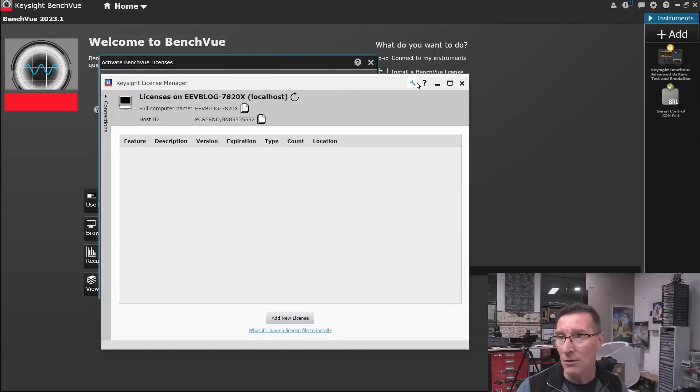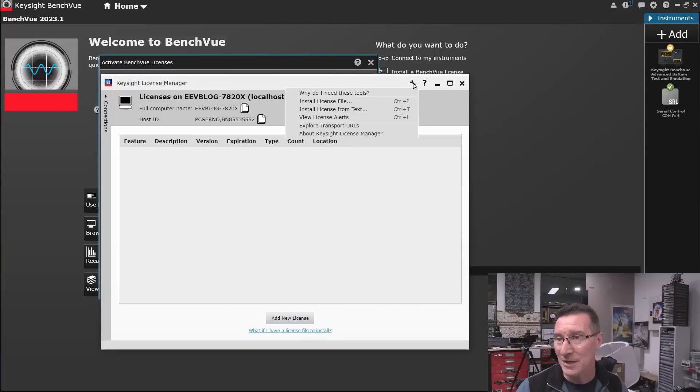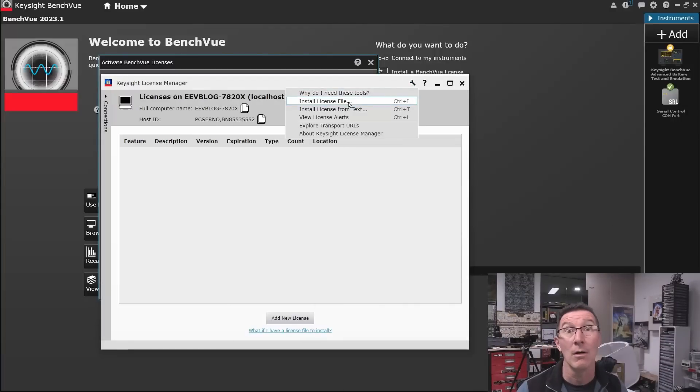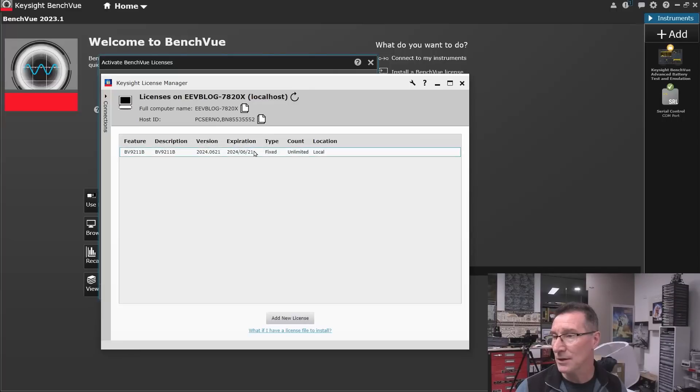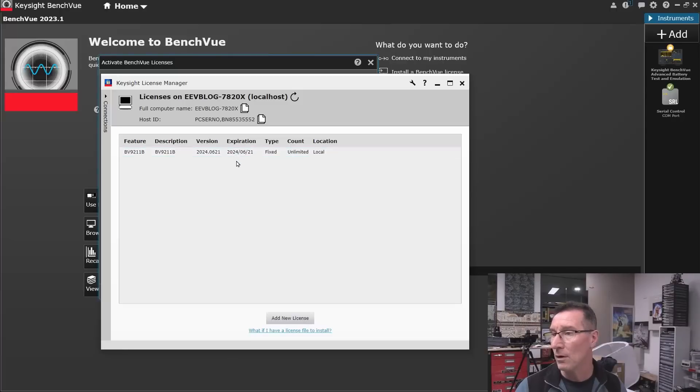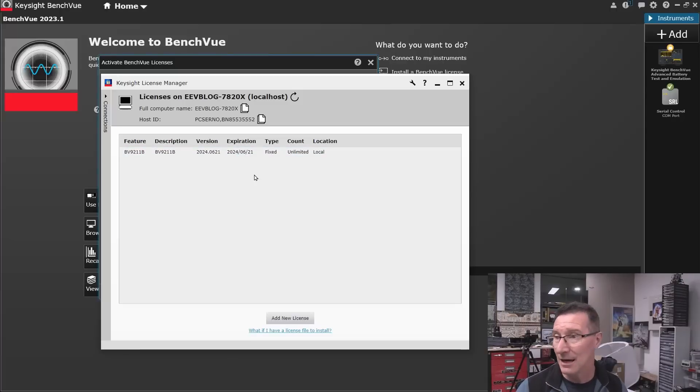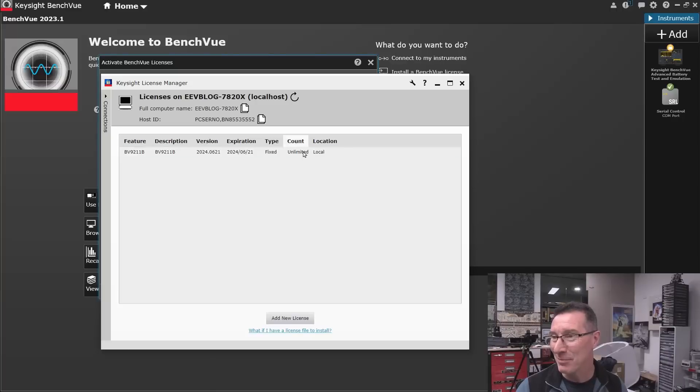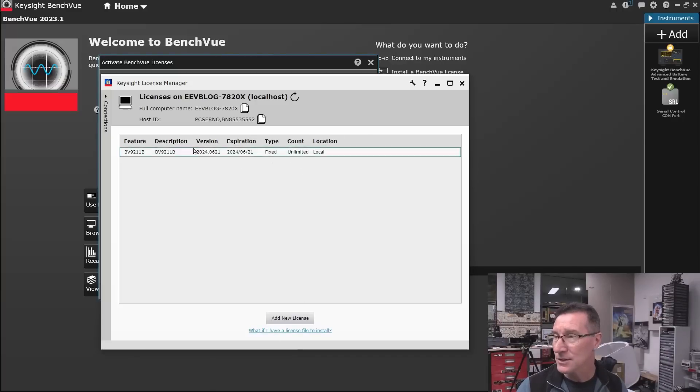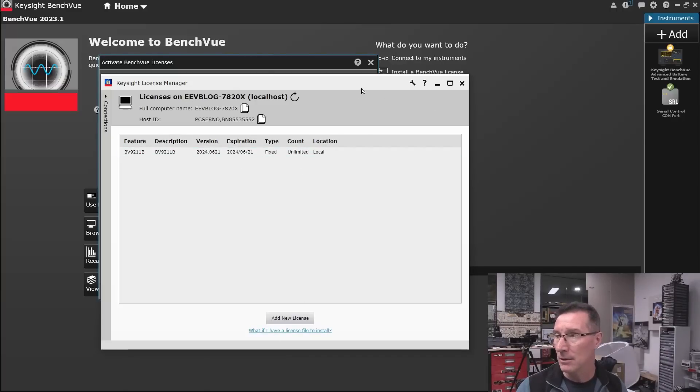So you have to go up to there, and then install license file. And there you go, I have it, expiration June 24. So it looks like I've only got a year on my license, so it's going to expire. They didn't give me a perpetual one. All right, so it looks like I'm in. It's good to go.